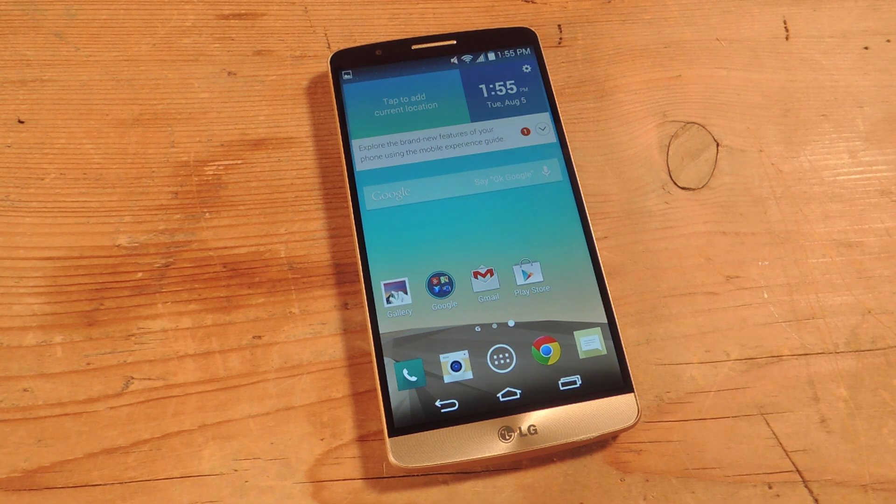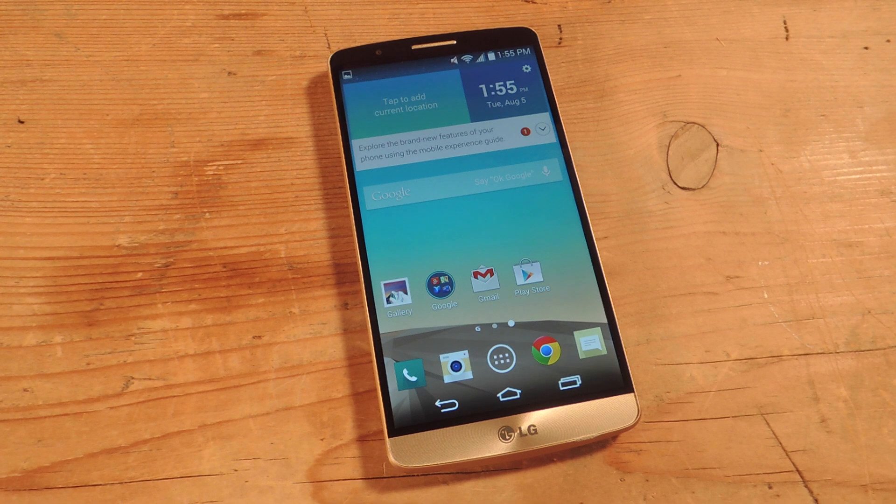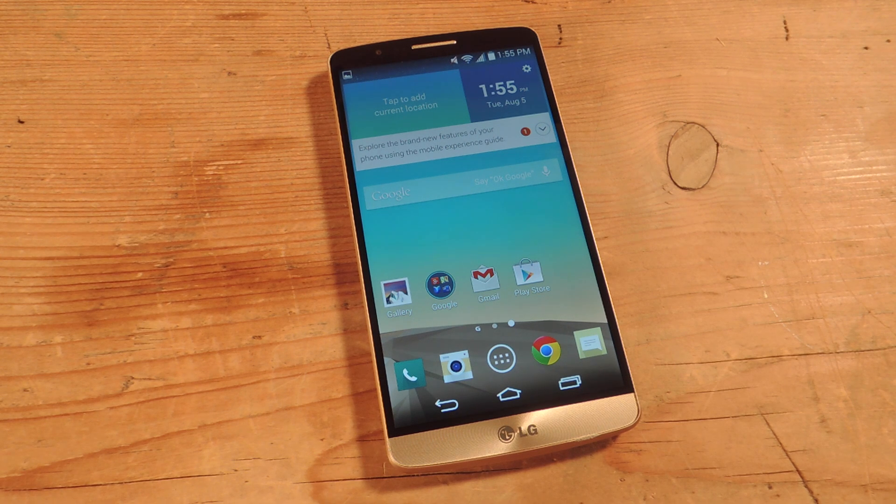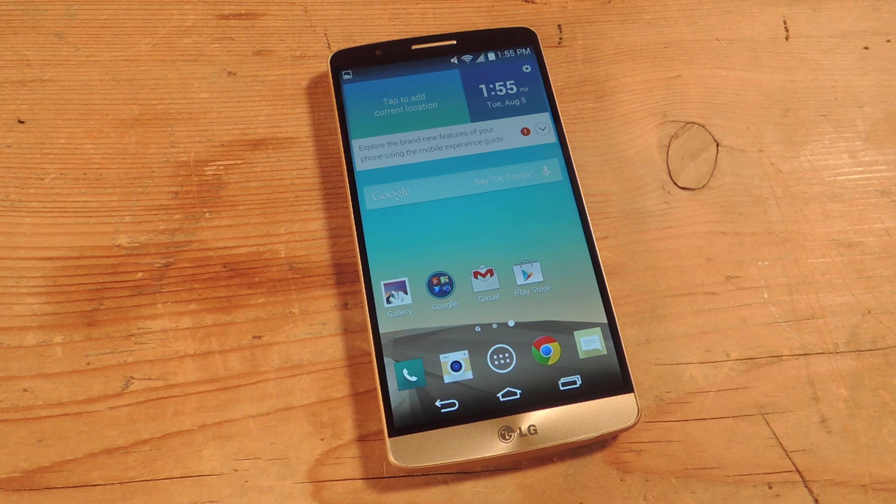Hey, what's up everybody? Neal here with Gadget Hacks. Today I'm going to show you how to address any issues on your LG G3 by unlocking the hidden menu and running a self-diagnostic test.